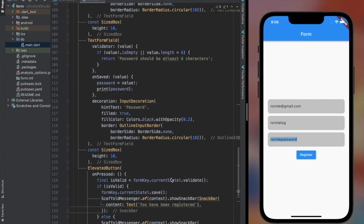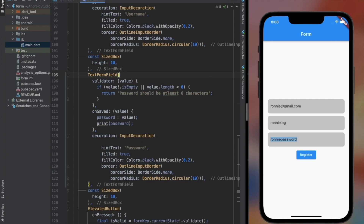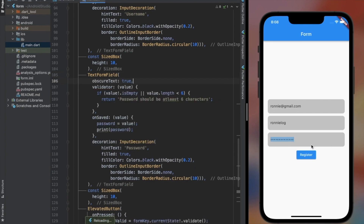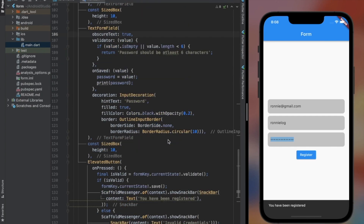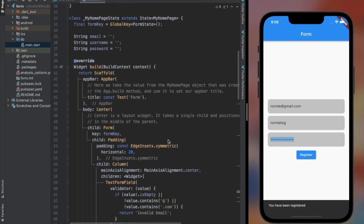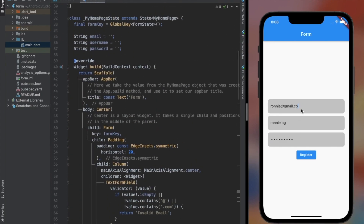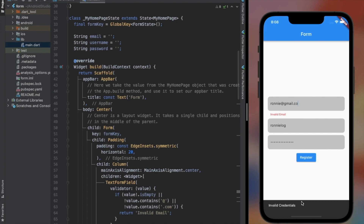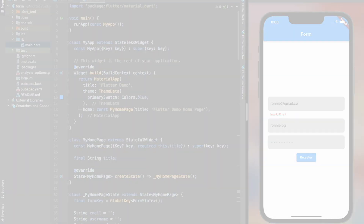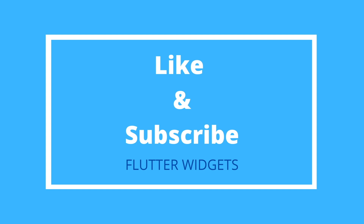That's all for basic uses and properties of Form and TextFormField.